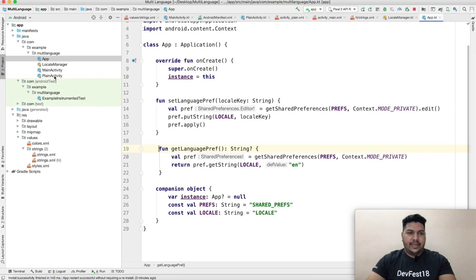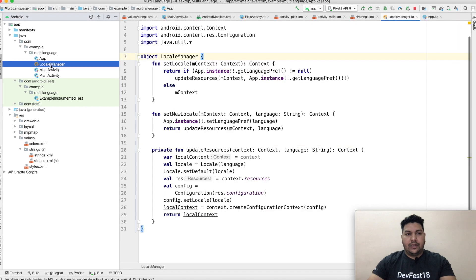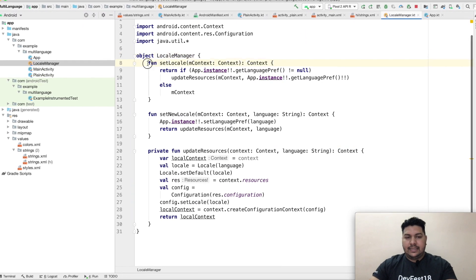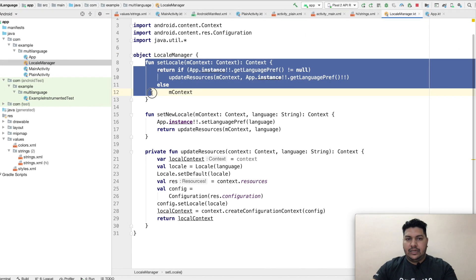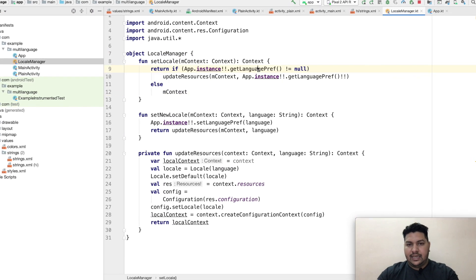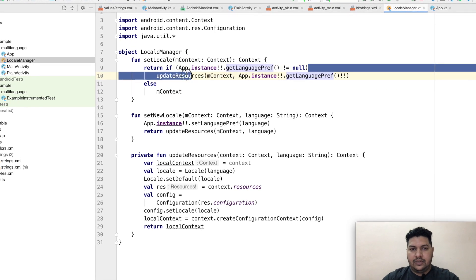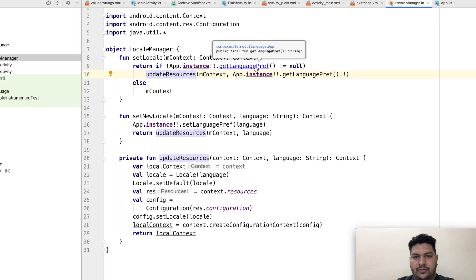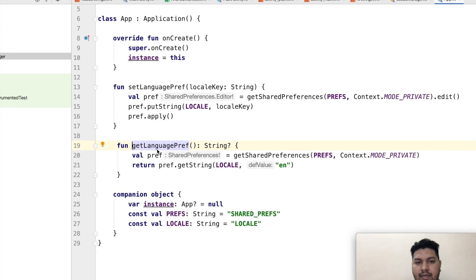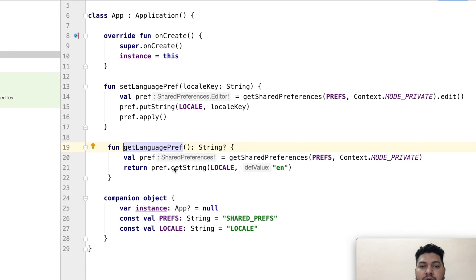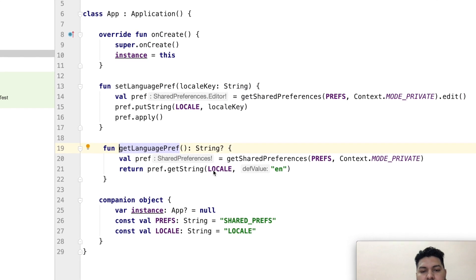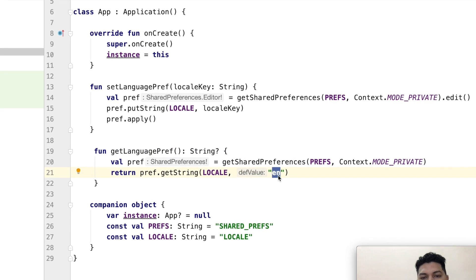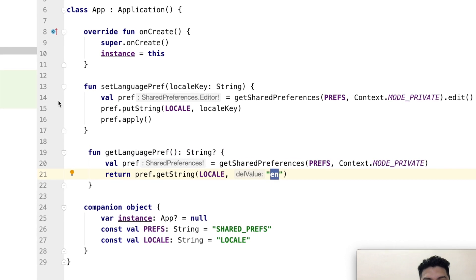After that, I work in locale manager. In locale manager, I have set the locale which is already selected. Here you can see already selected locale will come. And one more thing I would like to tell you that in get language preferences, if no locale found already selected, then default locale will be English.